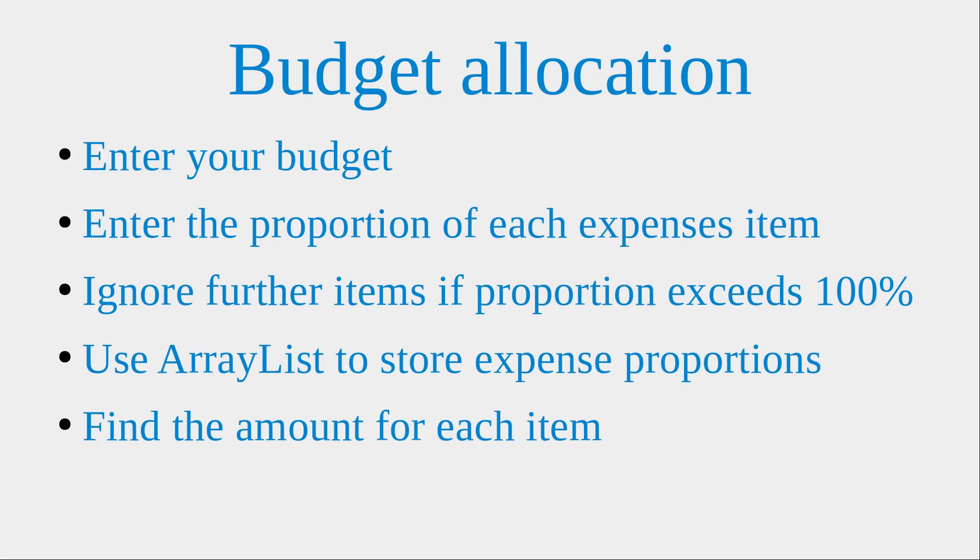So I just entered my budget amount, and then I entered the proportion of each expense items. And I would check that whether these expense proportions would add up to exceed a hundred percent. If it is the case, I will ignore the further input of the expense items.